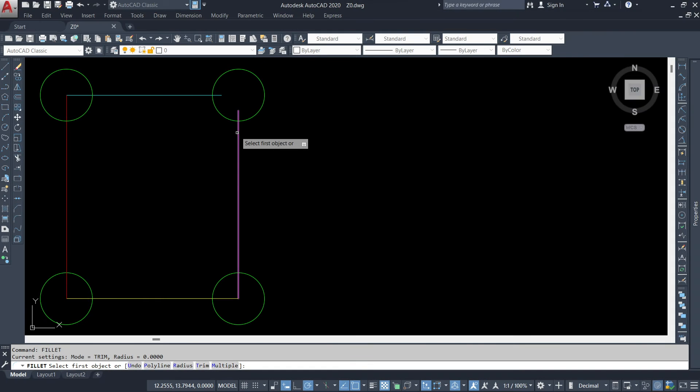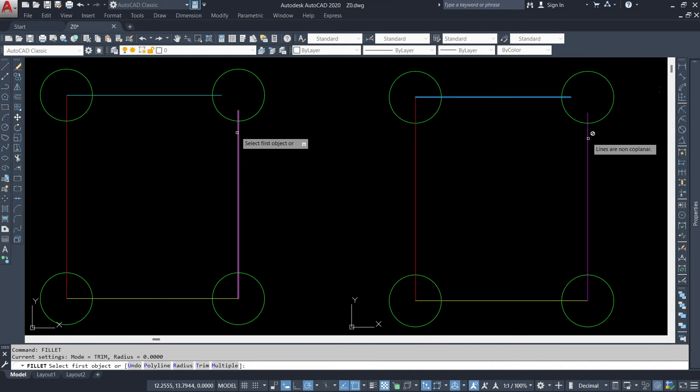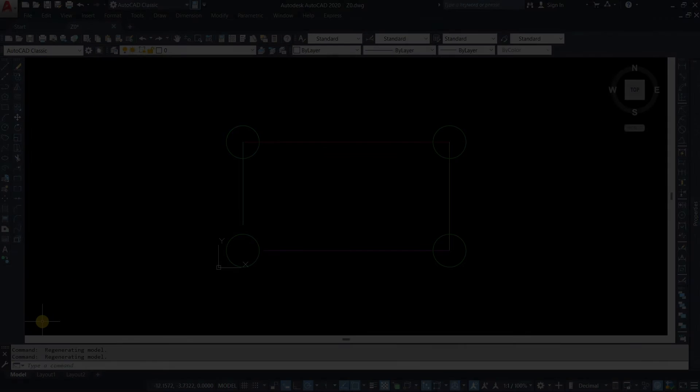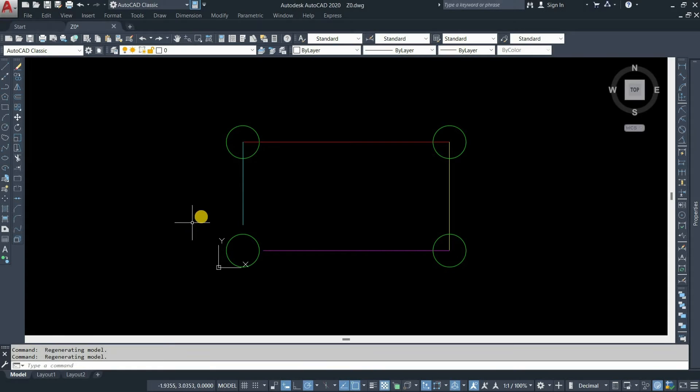The topic for today is how to solve an AutoCAD fillet command not working. Here you can see an example of a drawing.